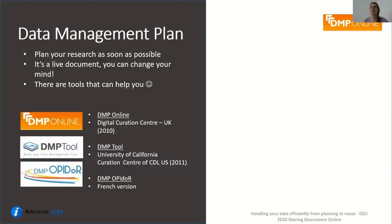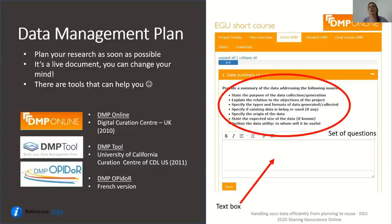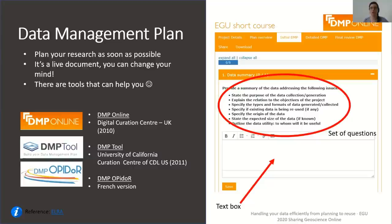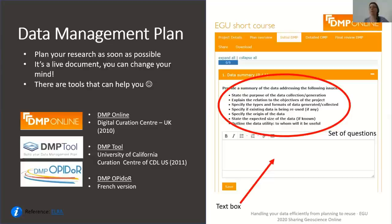There are lots of tools that can help you write one, such as DMP online, DMP tool, or DMP OPIDoR. You have on the right panel an example of one of these tools, DMP online. The tool will help you design your DMP following the requirements of funders. For each section of your DMP that I described earlier, you will need to answer a set of questions in the text box provided. Guided notes are also given on the site to help you answer the questions. A good advantage is that you can share the documents with the members of your team, and when you answer all the questions you can download the document either in Word or PDF.